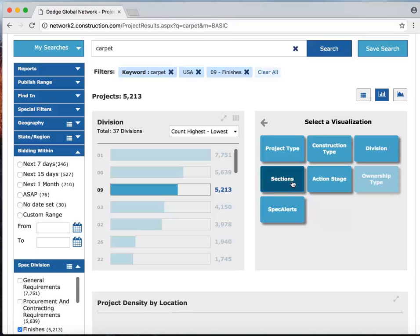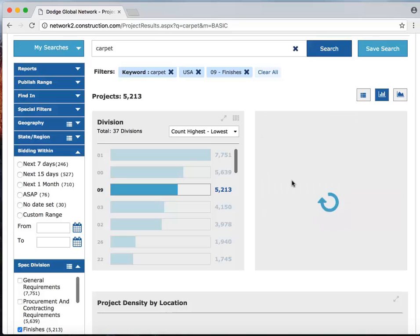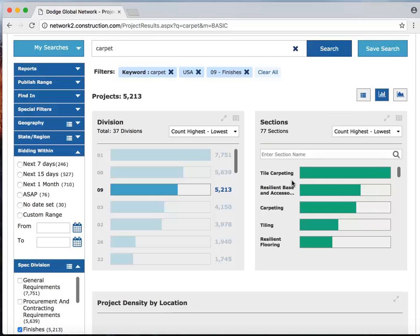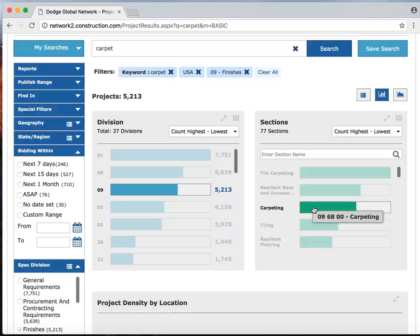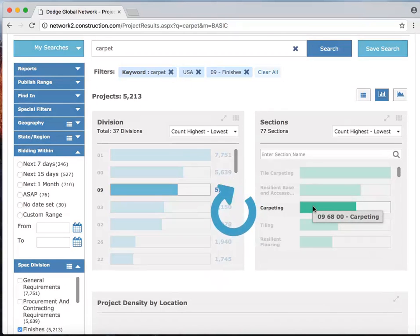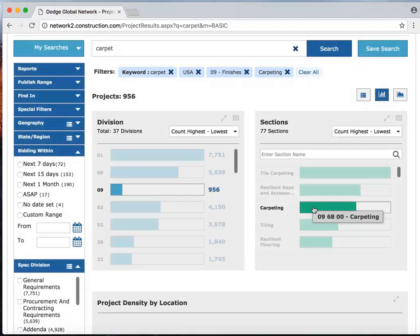I'm going to toggle from ownership type over to section, again master format sections to further refine the results and just click carpeting. Now we're going to go from roughly 5,000 projects down to just over 900.